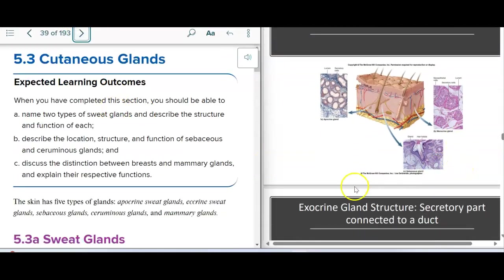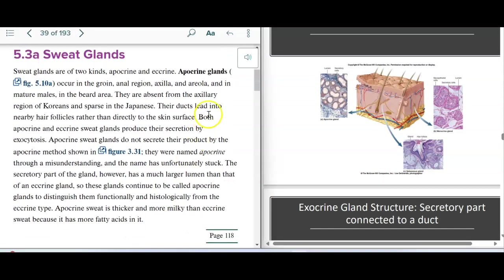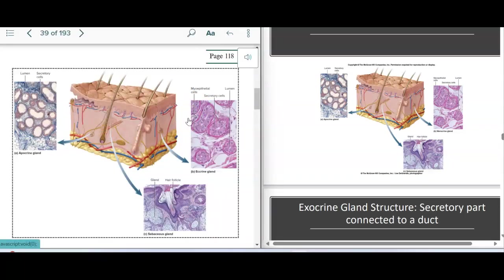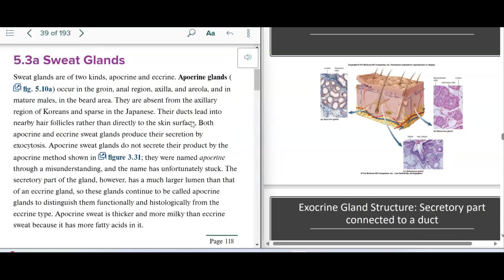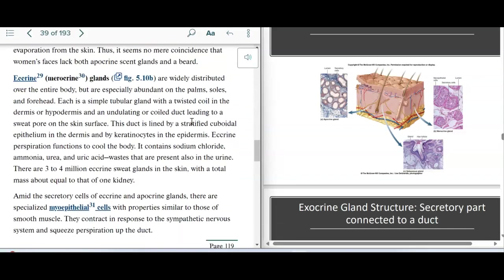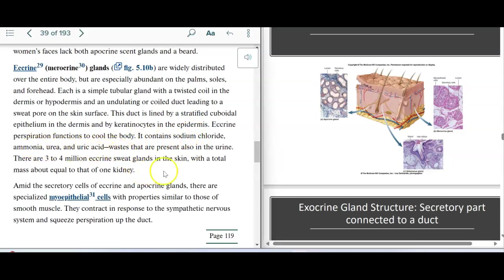Next, we have glands. We have sweat glands — two types. Apocrine glands have a thicker, milkier secretion because they have more fatty acids, which can also lead to body odor. The lumen in an apocrine gland is very large, allowing those fatty acids to be released. An eccrine gland has a very small lumen and tends to produce the waterier kind of sweat.